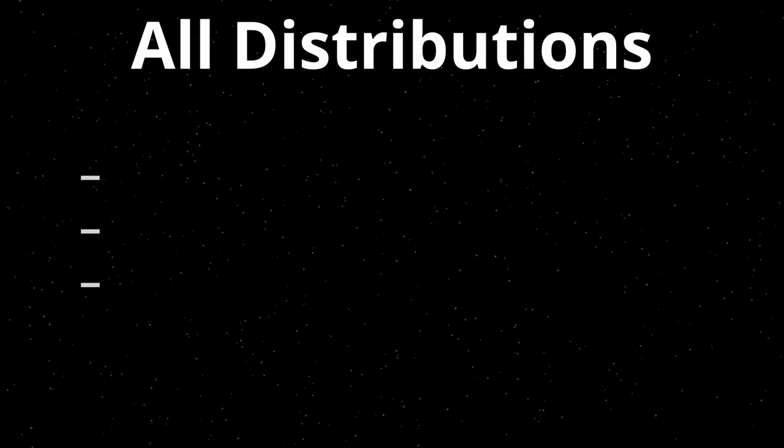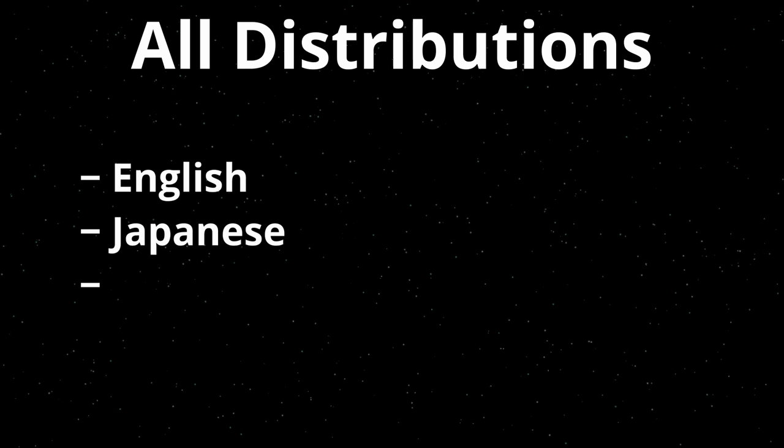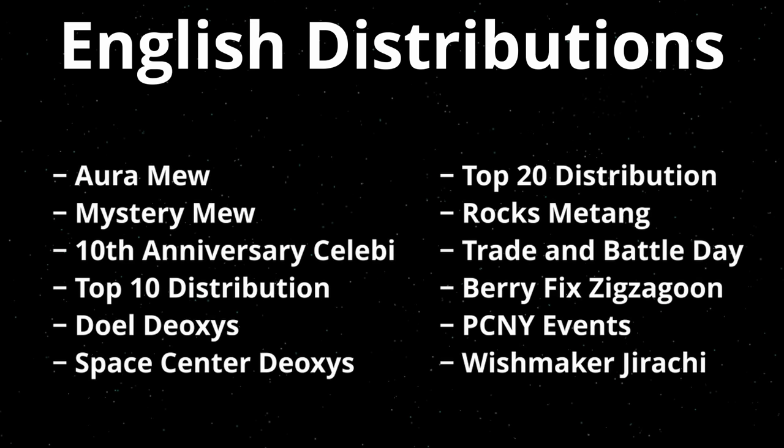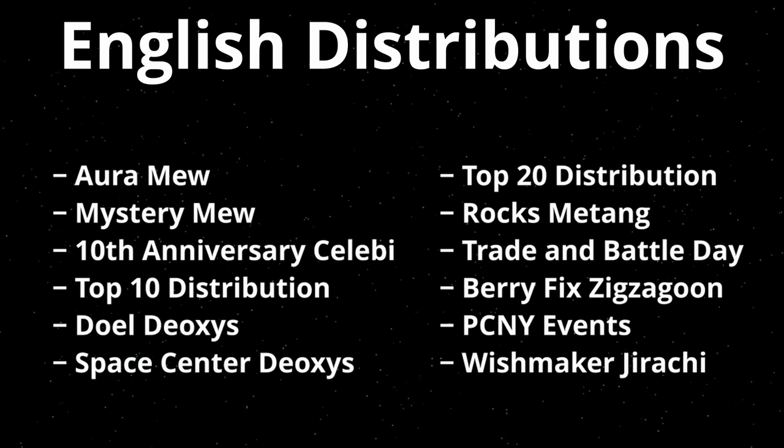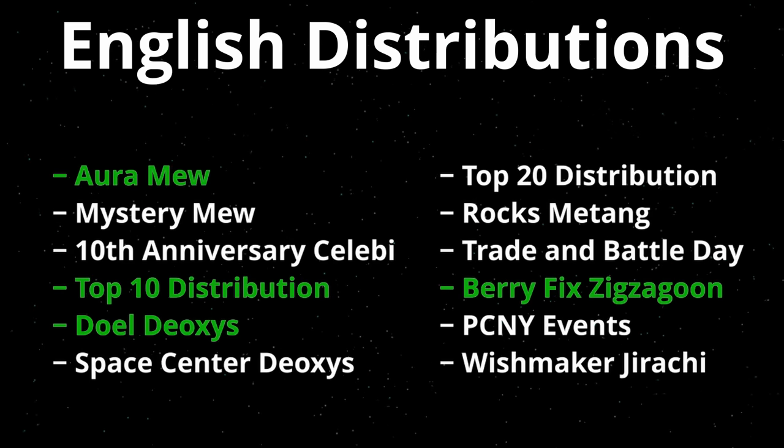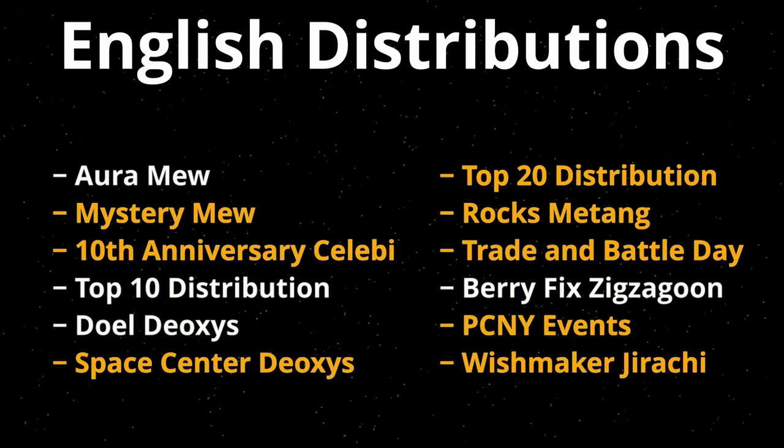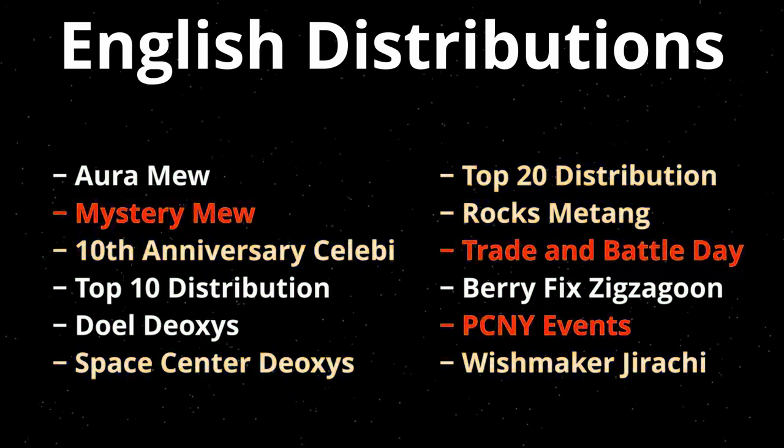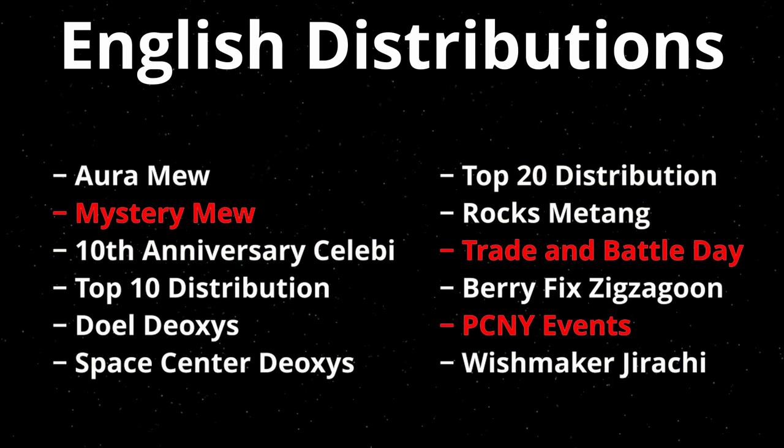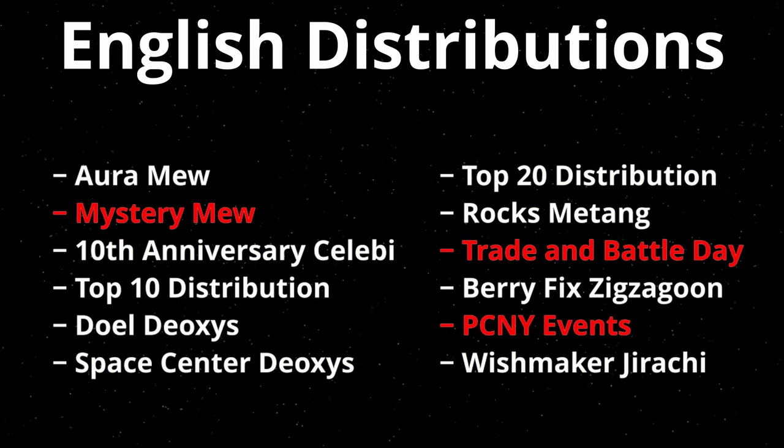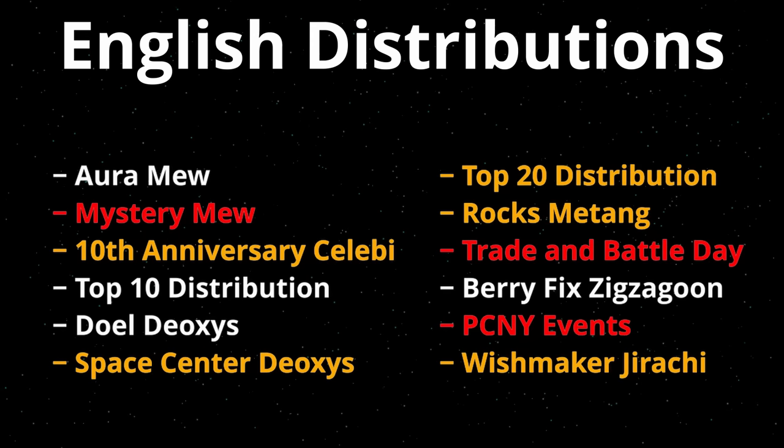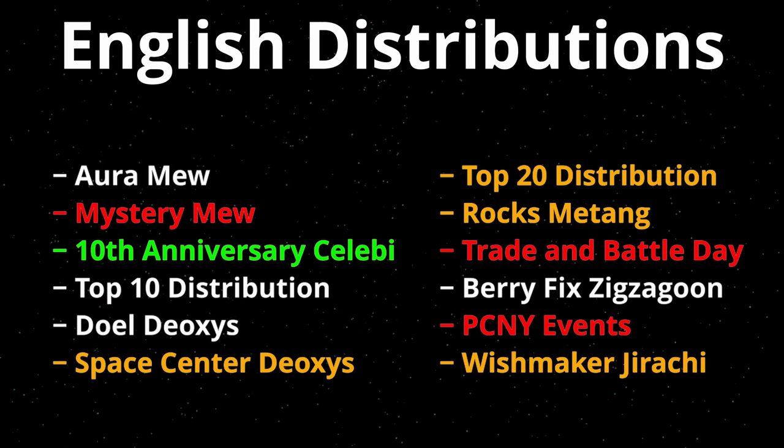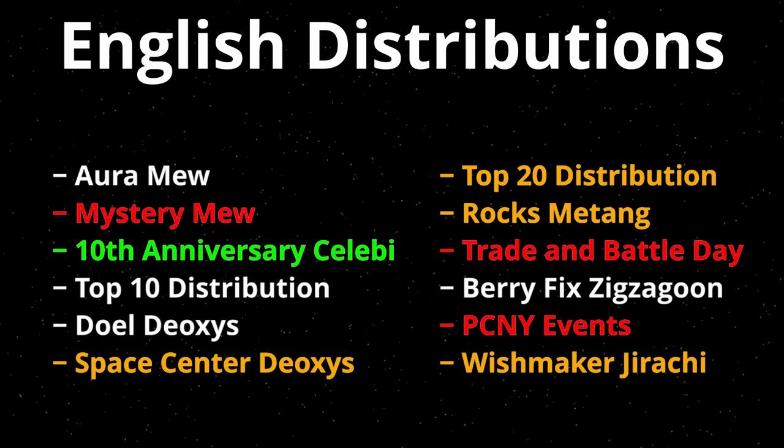Now that we have the code, let's take a little step back and make a list of all the distributions that we want to recreate. We can sort them all into three different categories: English, Japanese and Gamecube distributions. We will first focus on the English distributions. Four of them have already been preserved, so that still leaves 8 distributions left to recreate. But for now we will skip MysteryMew and PCNY because they were distributed very differently. So we'll come back to those later in the video. Right now our first recreation will be the 10th anniversary Celebi distribution.